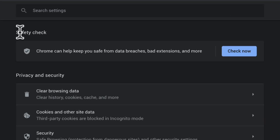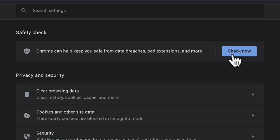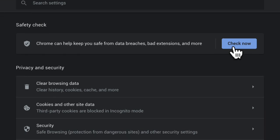And at the very top here, you'll see that same section, safety check. All you need to do is click on the blue button, check now.